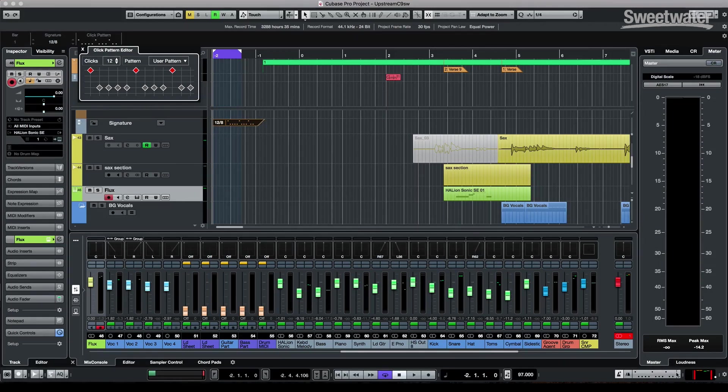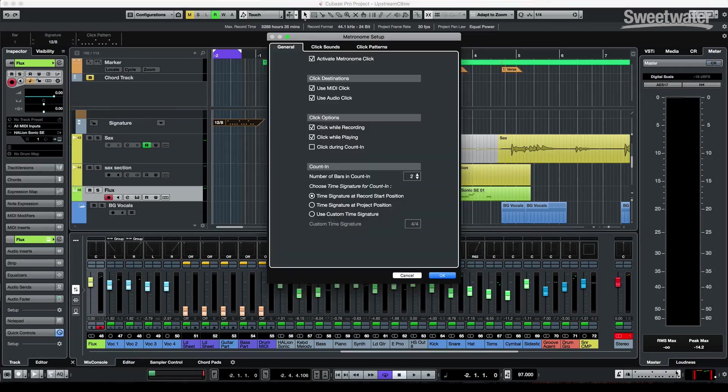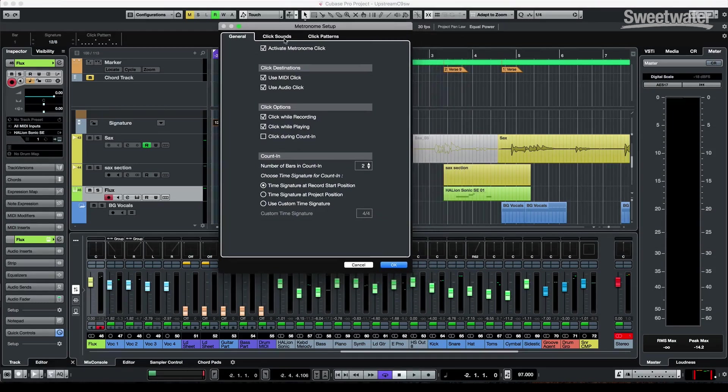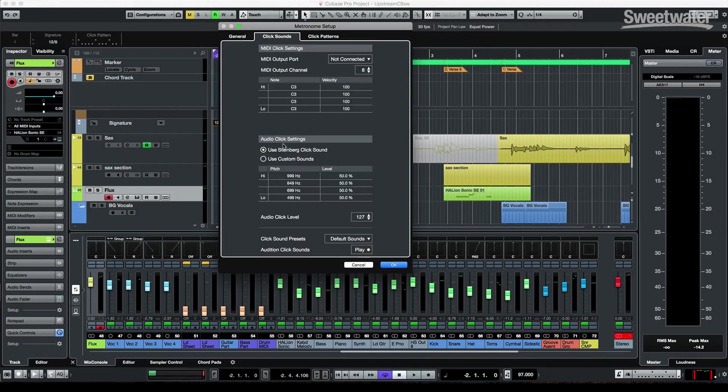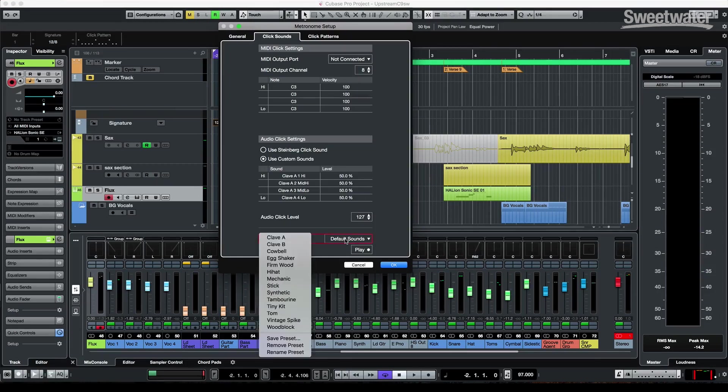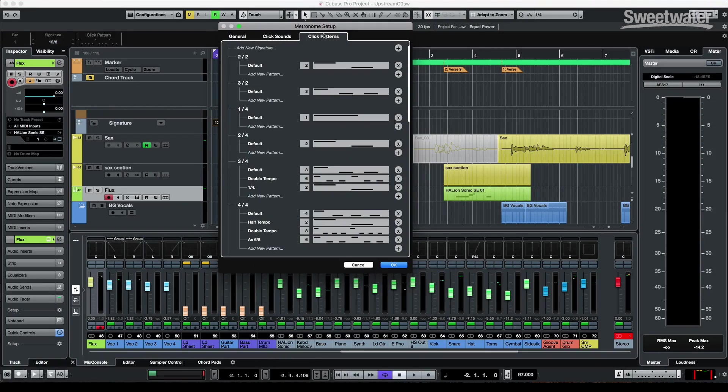Now, if we wanted to have different metronome sounds, you can now very easily come here, click on the metronome setup, and you could switch between numerous different sounds. So when you come here, you could have clave, cowbell. If you're looking for like a Yuri click sound, you could just go to your vintage spike.